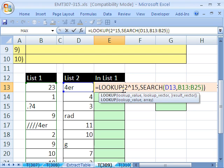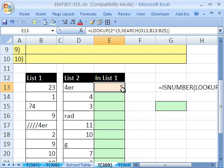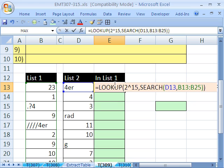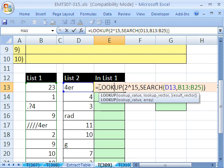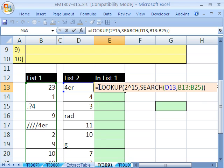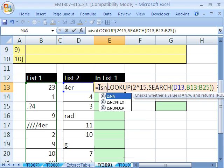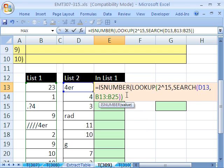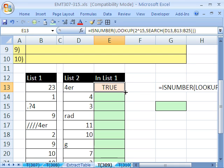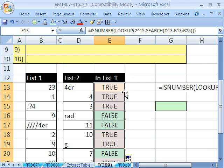Now that's not what we want. We don't want a number. We want true or false. So we're going to put isNumber, isNumber, close parentheses. That'll convert that number to a true or false.